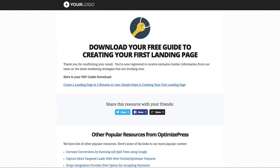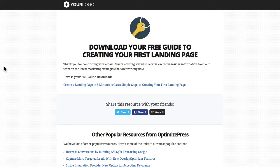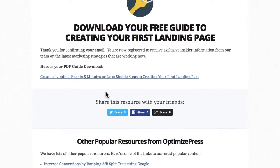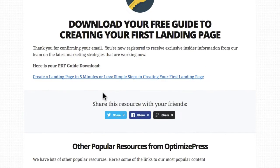This would work well with the thank you page that we have. This page could be used for you to deliver your download that the person may have opted in for. They could arrive on this page after they've confirmed their email, and from here you can change these links to link up to your own products where they're downloading the file from.